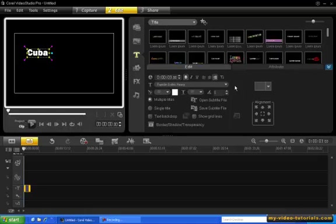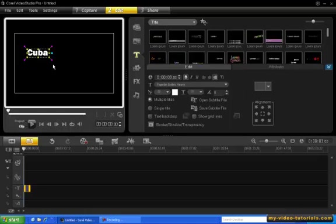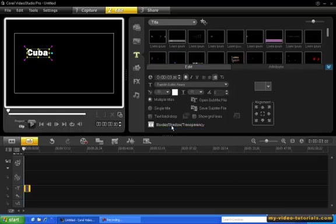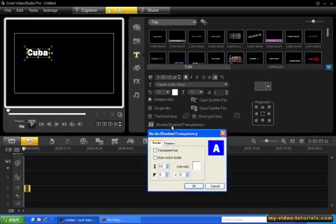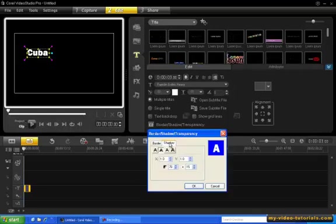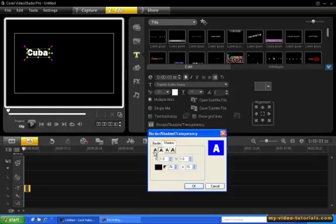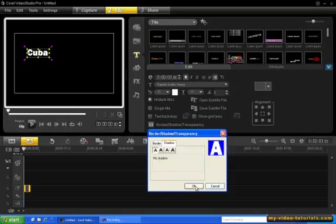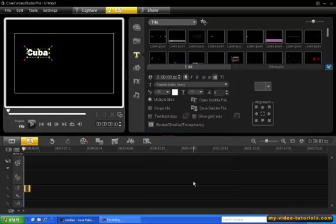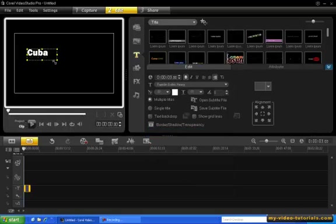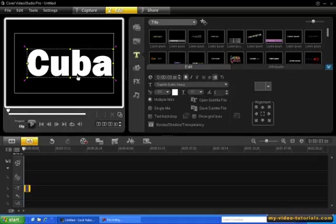Next, click Border Shadow and Transparency and make sure Shadow is set to No Shadow. Click OK. Now let's increase the size to fit the video safe area.